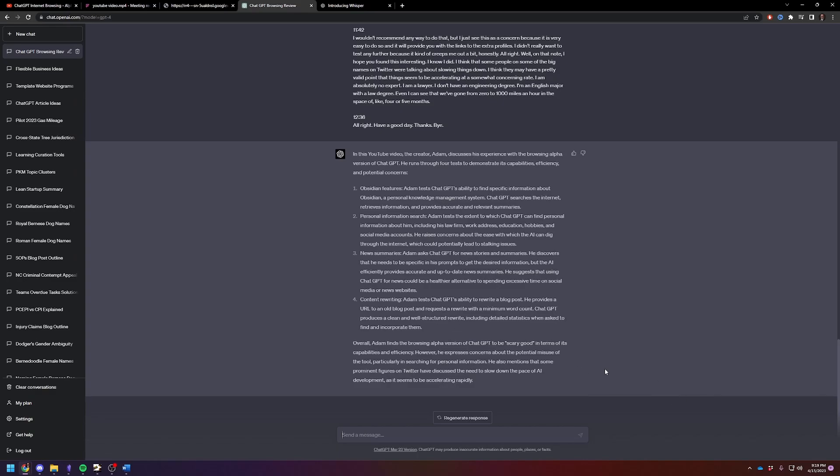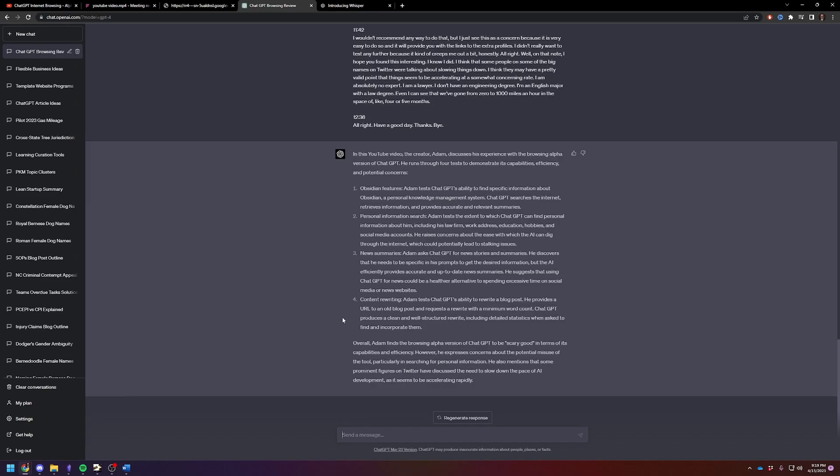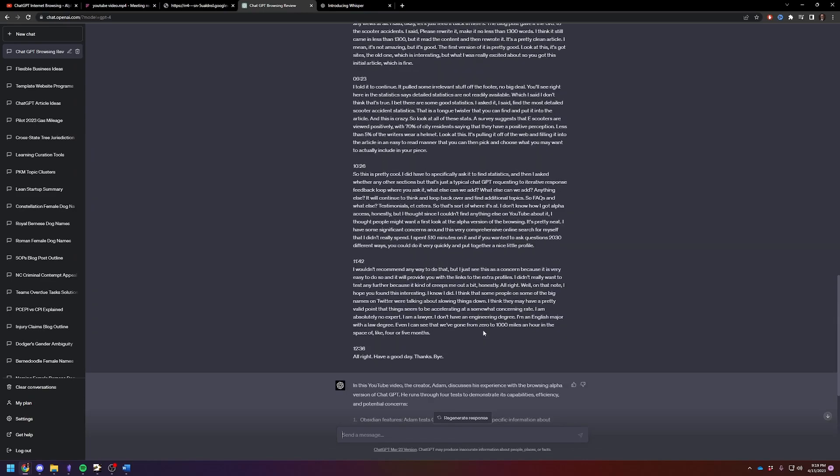This is sort of funny. Adam finds the browsing alpha version to be scary good. He puts that in quotes. That's really funny. Concerns about the potential misuse of the tool, particularly in searching for personal information. Yes, this is spot on. This is a very, very good summary.